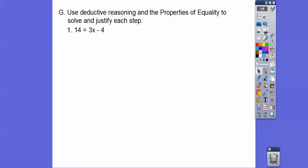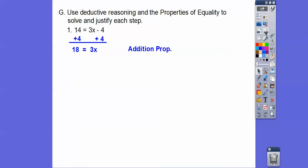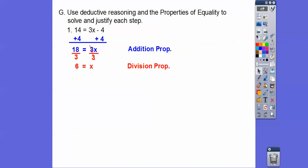Let's get started with some algebra proofs — use deductive reasoning and properties of equality to solve and justify each step. We've done all this before but probably haven't written why we did it. First, get rid of the minus 4, so add 4 to both sides — that's the addition property. Then divide both sides by 3 — that's the division property. Then flip it around the equal sign to get x equals 6 — that's the symmetric property.